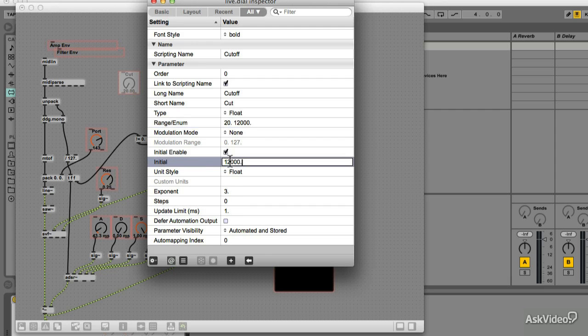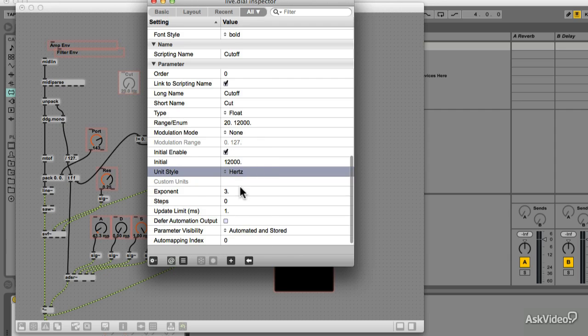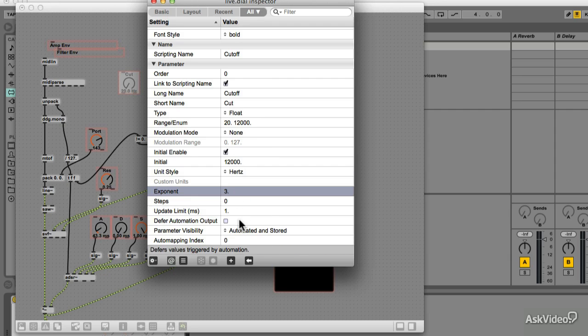Set the unit style to Hz. Looks like the exponent is already set to 3, so that's fine.